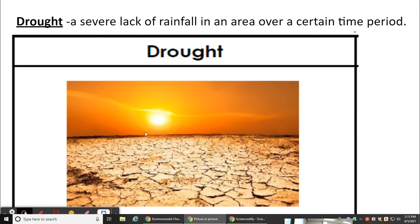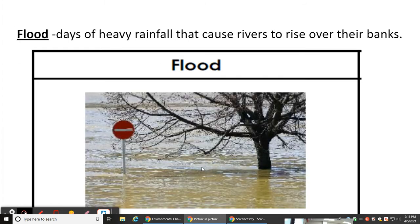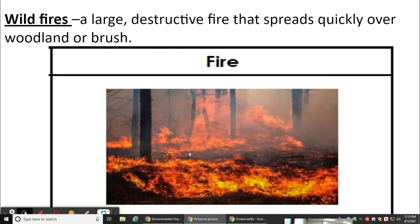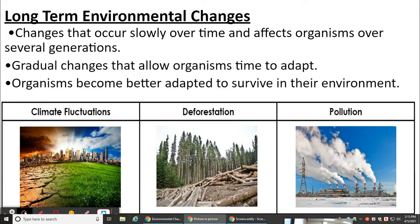Drought is a severe lack of rainfall in an area over a certain time period. Floods involve days of heavy rainfall that cause rivers to rise over their banks. Wildfires are large destructive fires that spread quickly over woodland or brush.